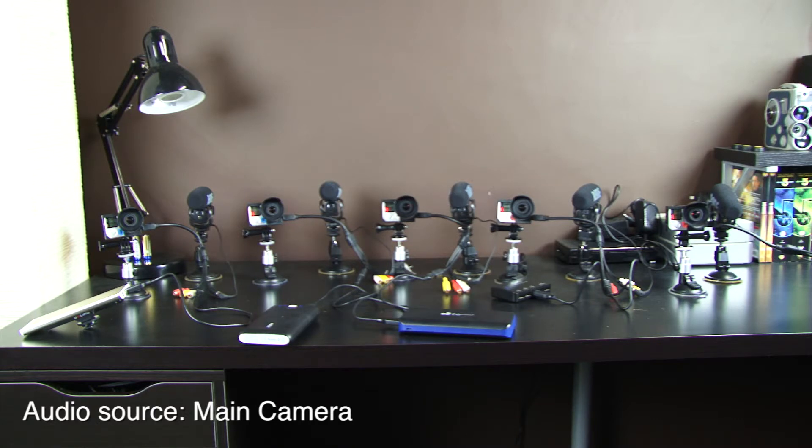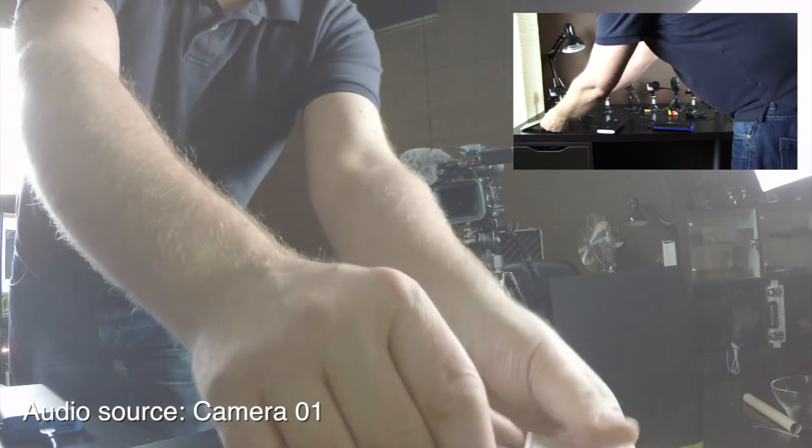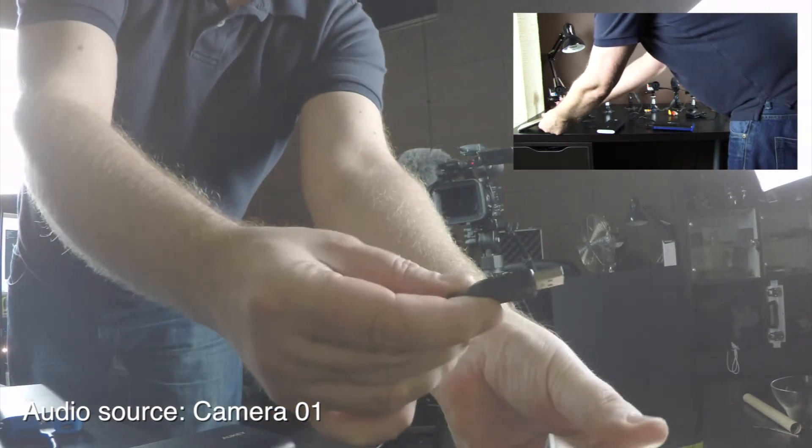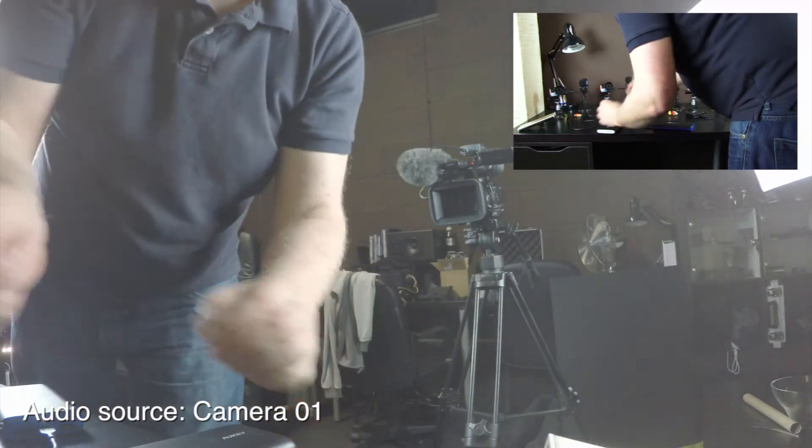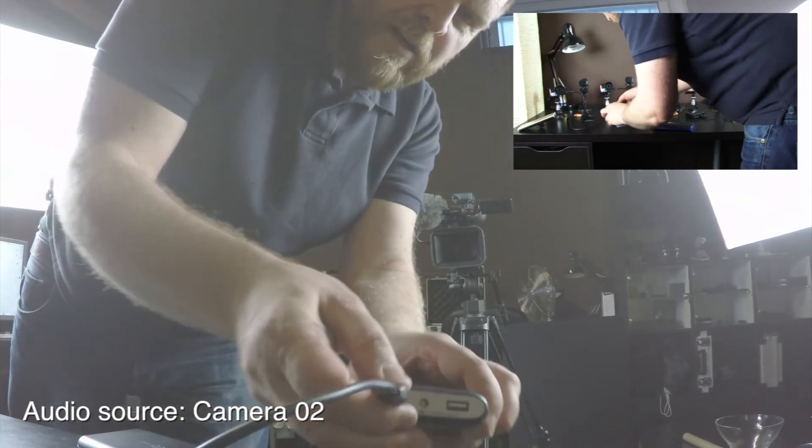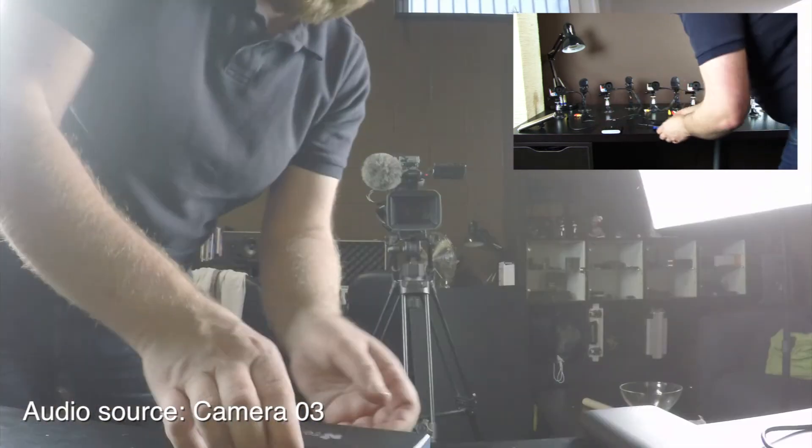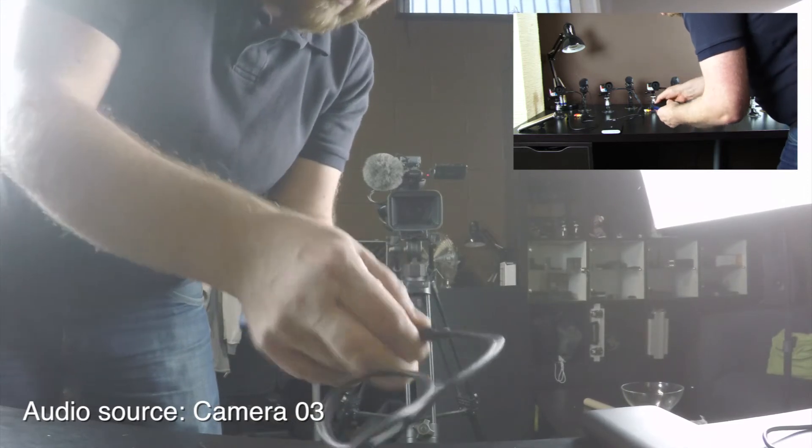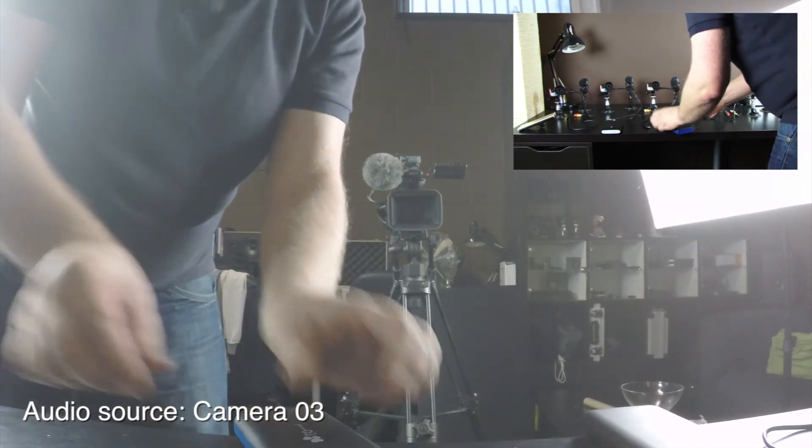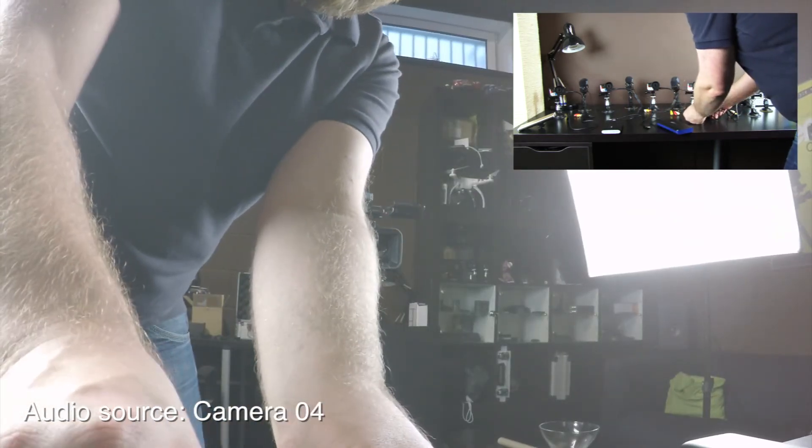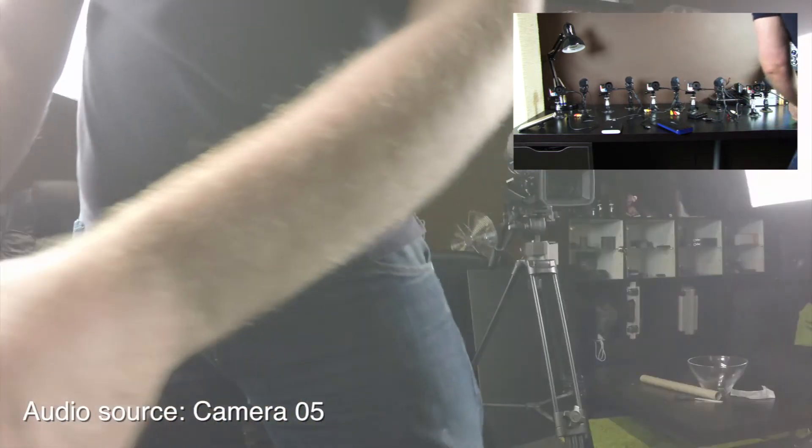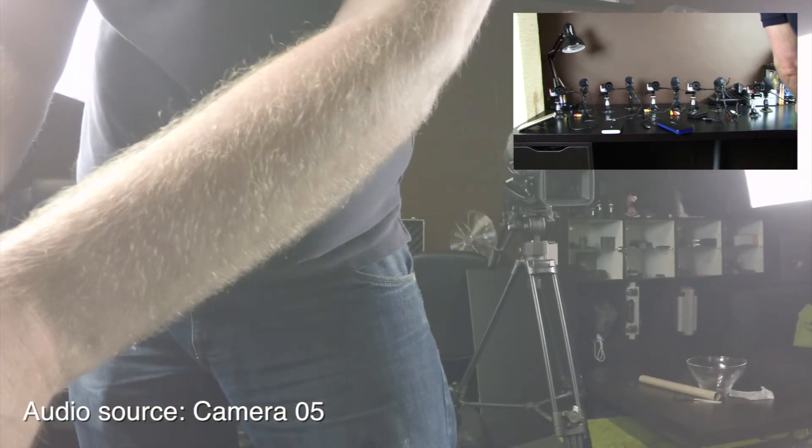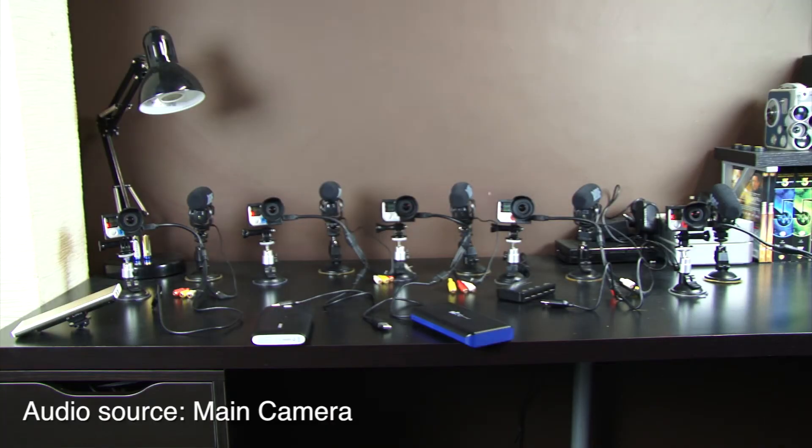And you can watch as I now disconnect each camera. Camera number one. Here comes camera number two. Camera number three. Camera number four. And camera number five. So that's our test.